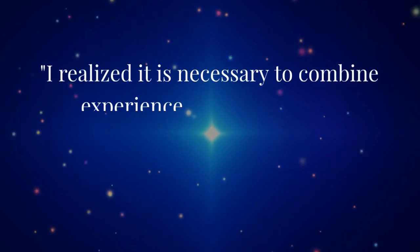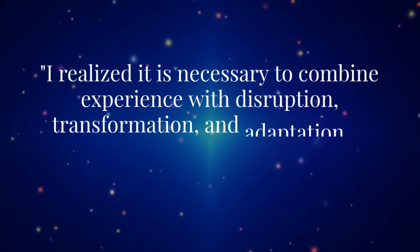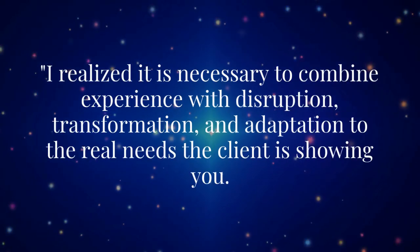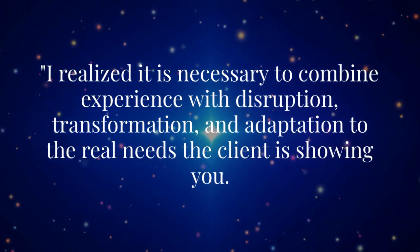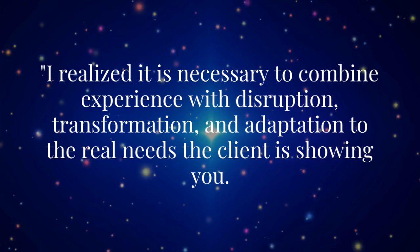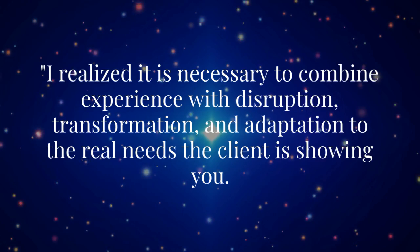I realized it is necessary to combine experience with disruption, transformation, and adaptation to the real needs the client is showing you.